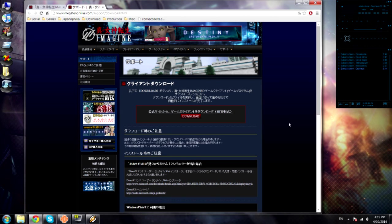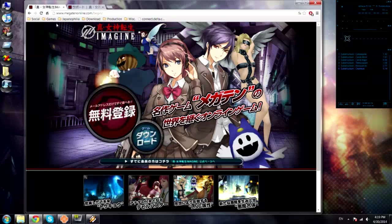Hey everybody, Apparition here. I'm going to show you how to make an account on the Japanese servers for Megaten's Imagine Online.